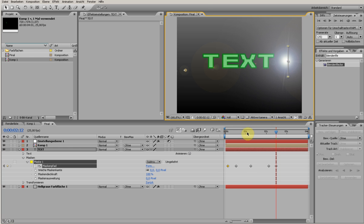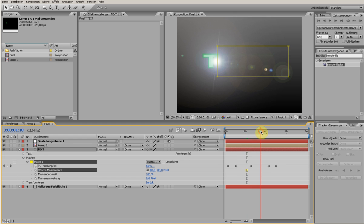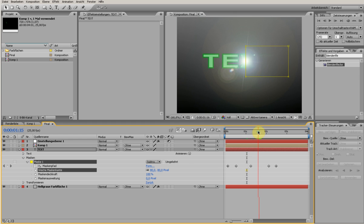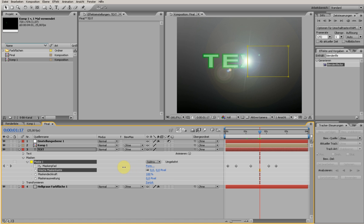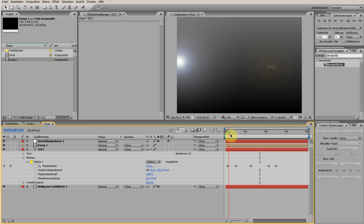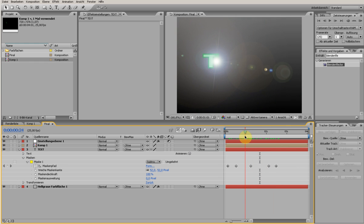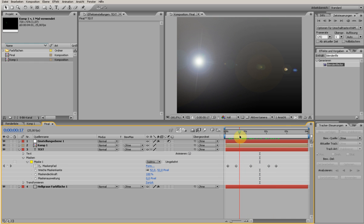You can feather this a little bit with Mask Feather so it's not too harsh. See, it's just a little bit here, so a little bit less.